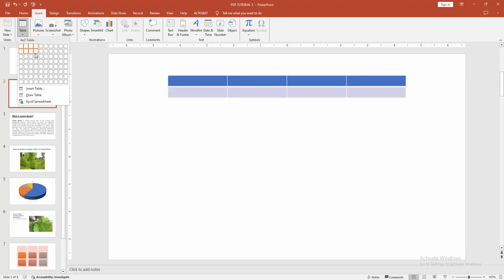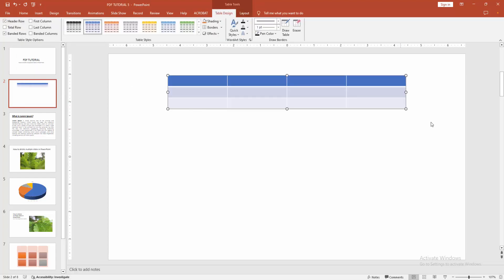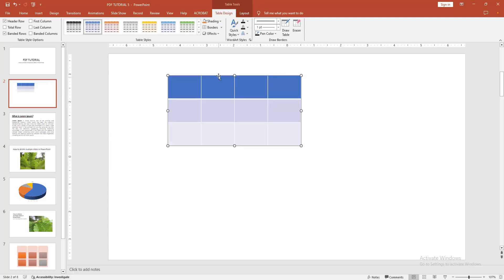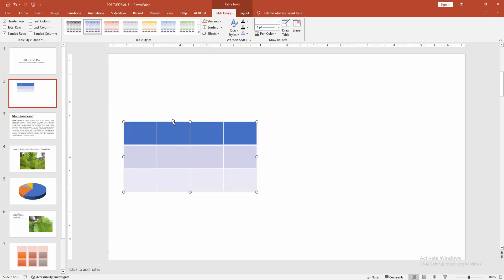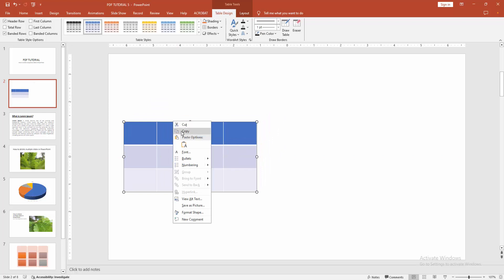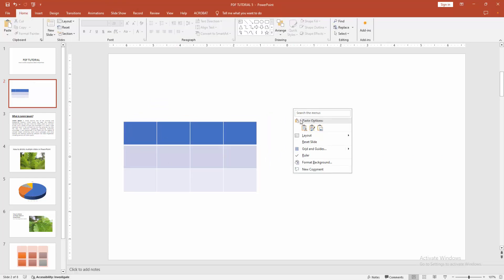You can see many options for inserting a table. Select any table, then resize it smaller and move it to the left side. Right-click and select the Copy option.